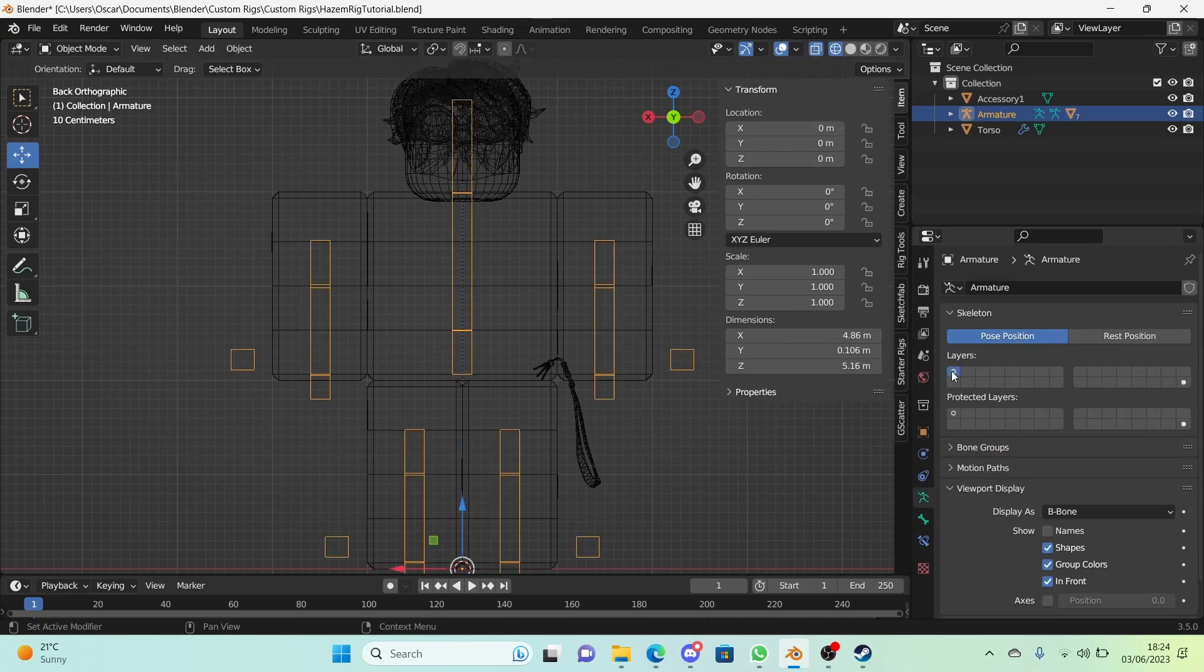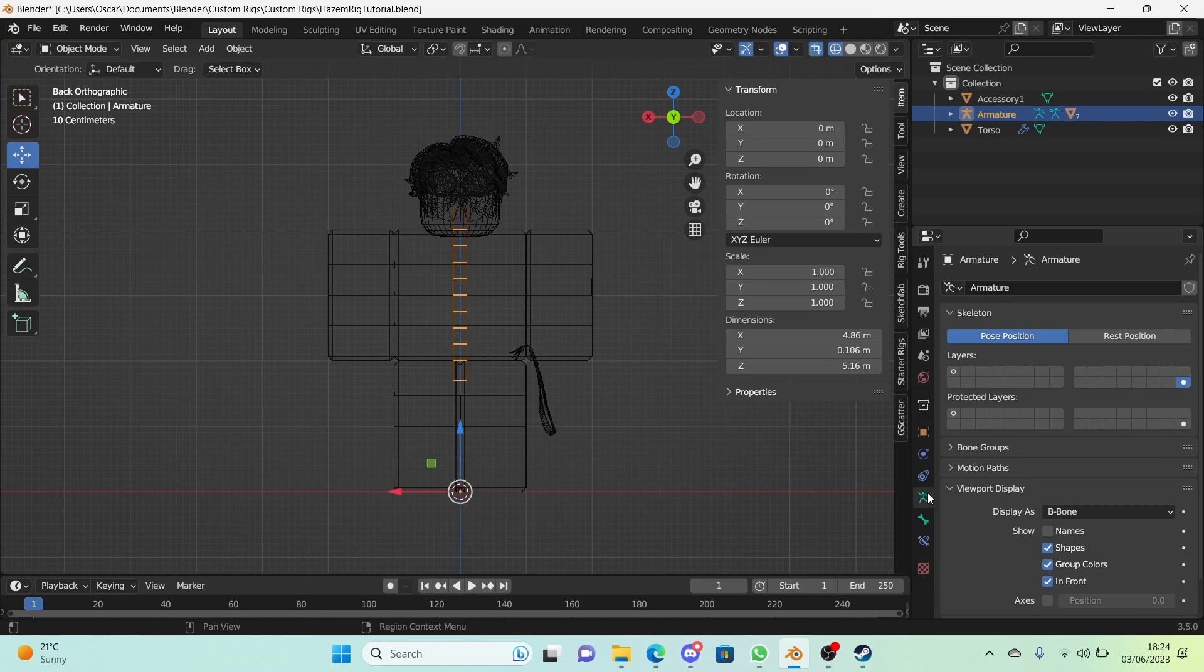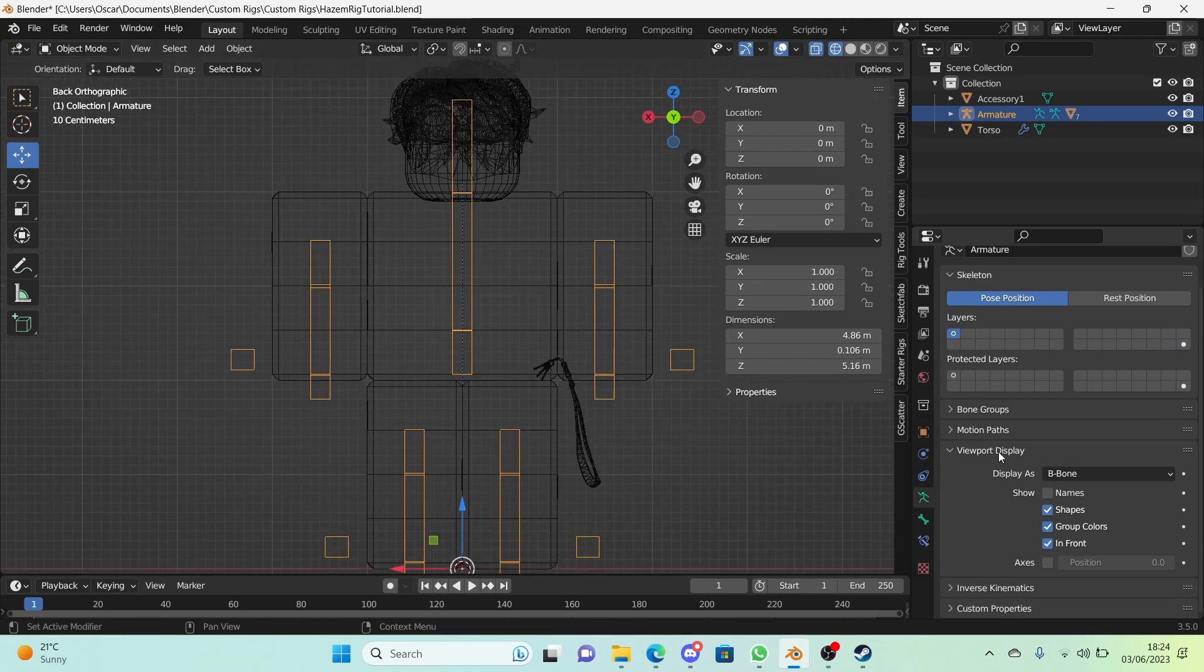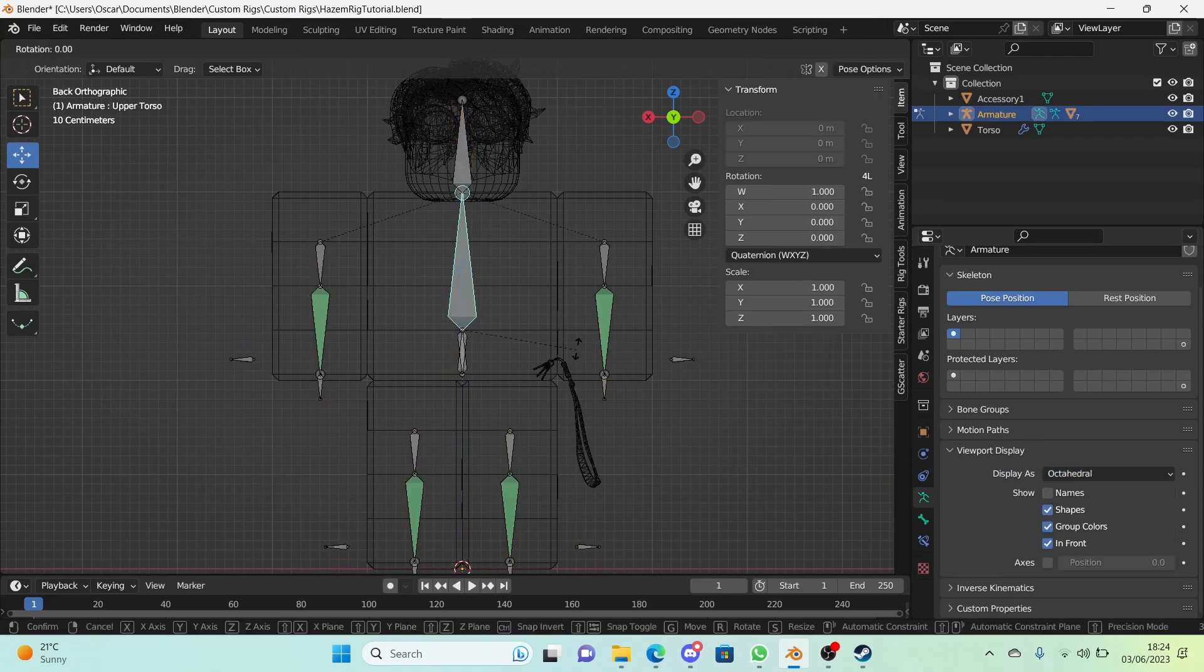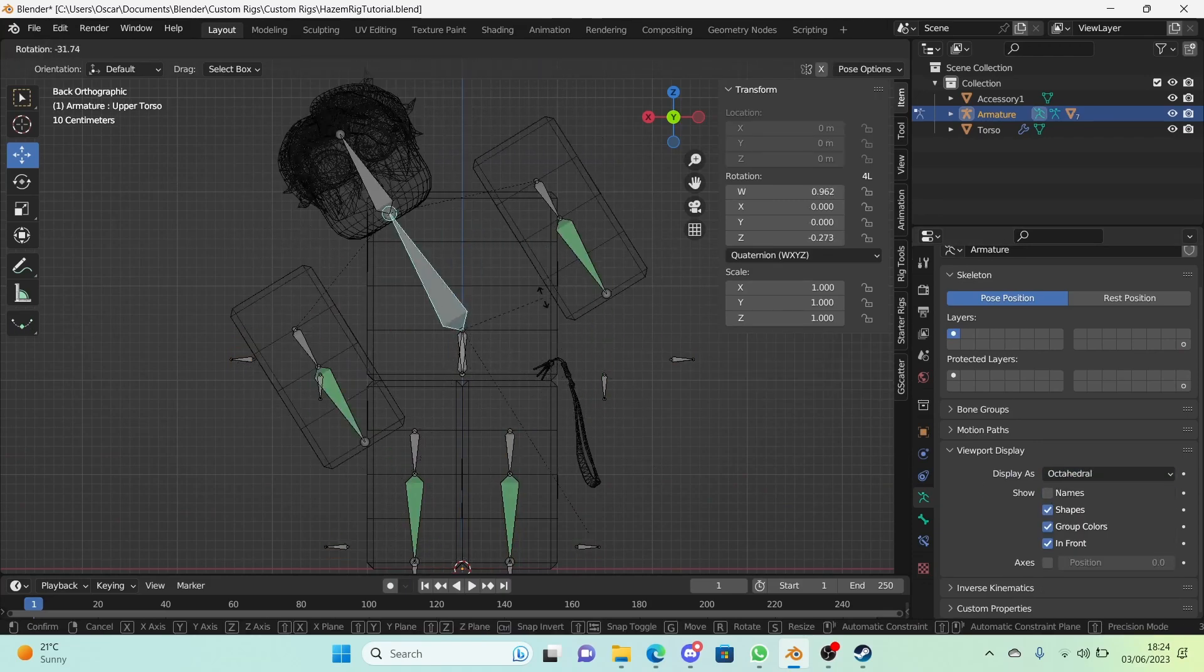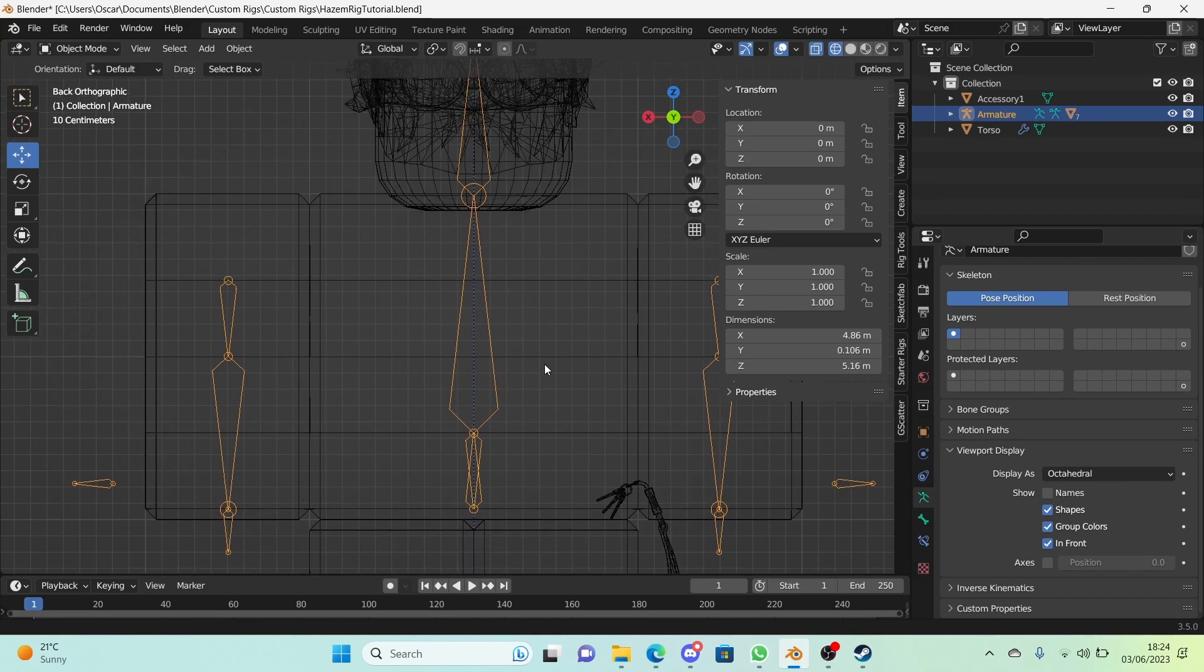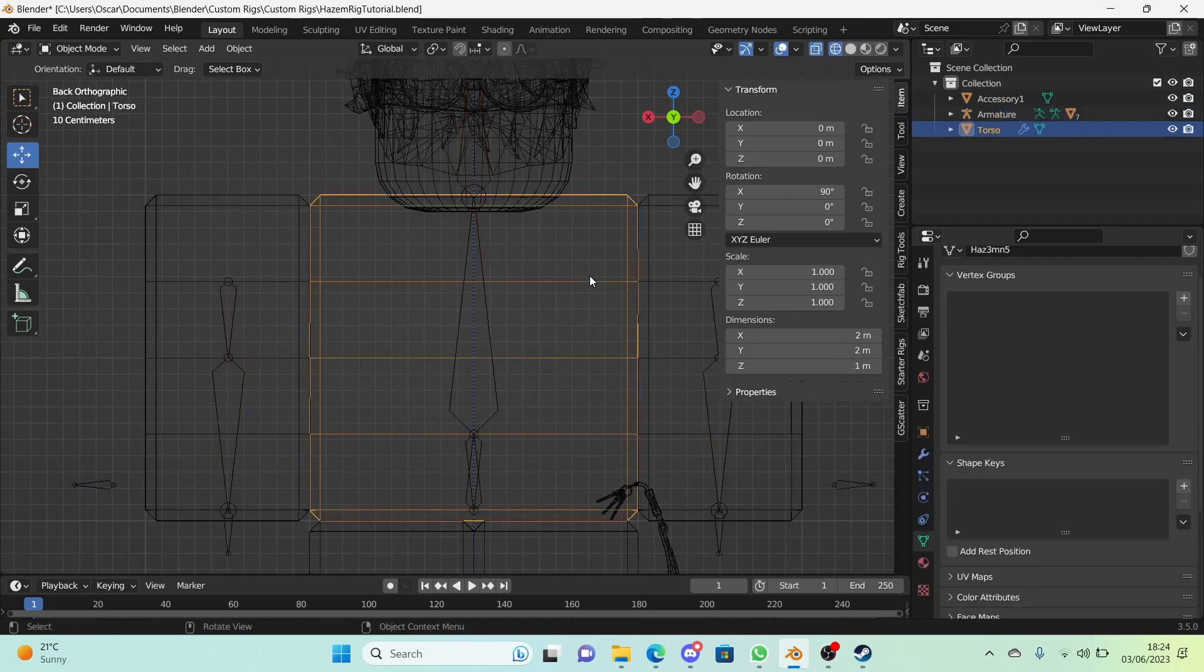Make the minimum all zero. Make the maximum one for all axes. Make sure the owner is local space. Now go back to the main layer and change the display. Now in the object data properties, change the layer back to the main layer and go to the viewport display and change display as back to octahedral. So still nothing going on.